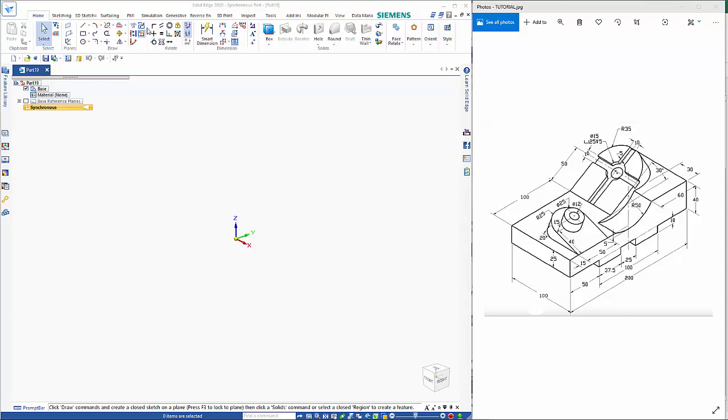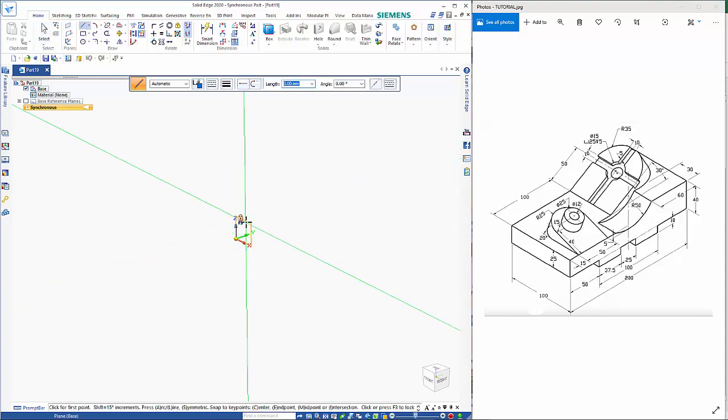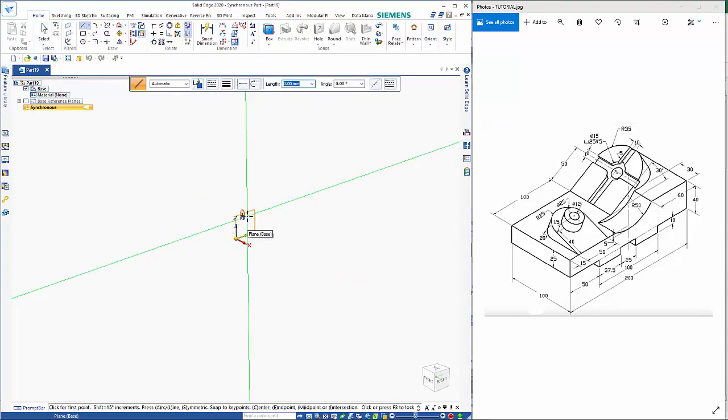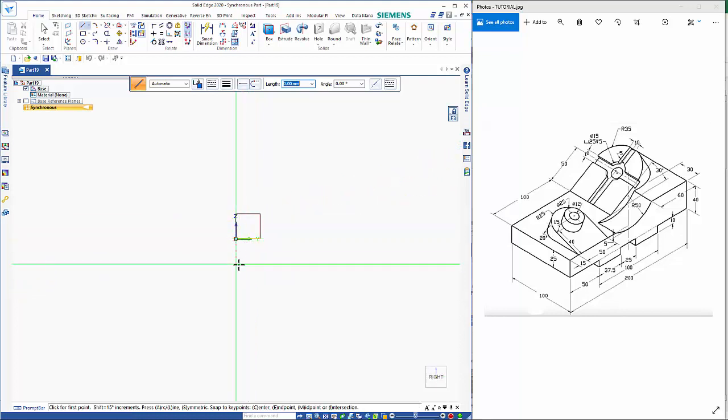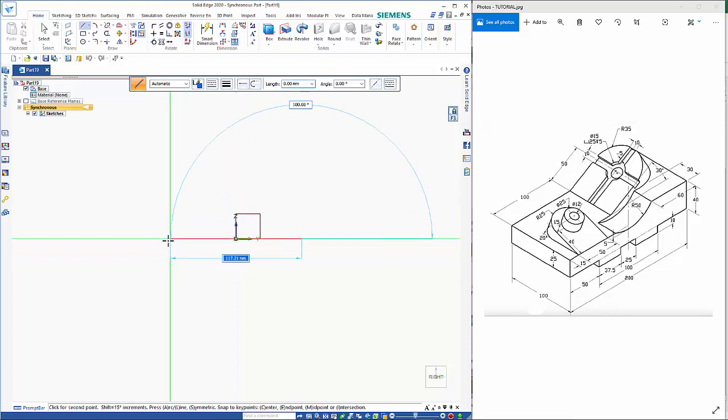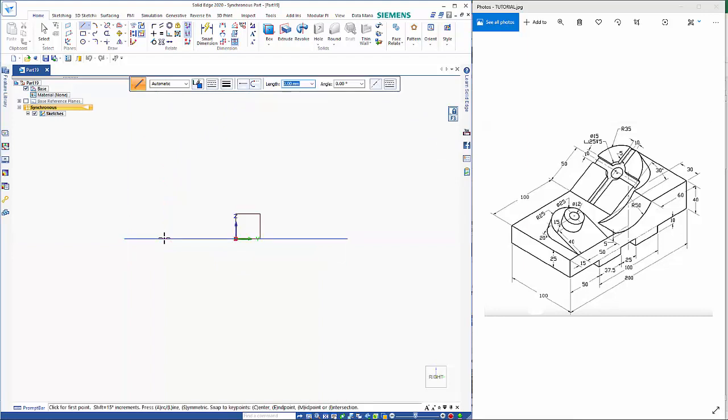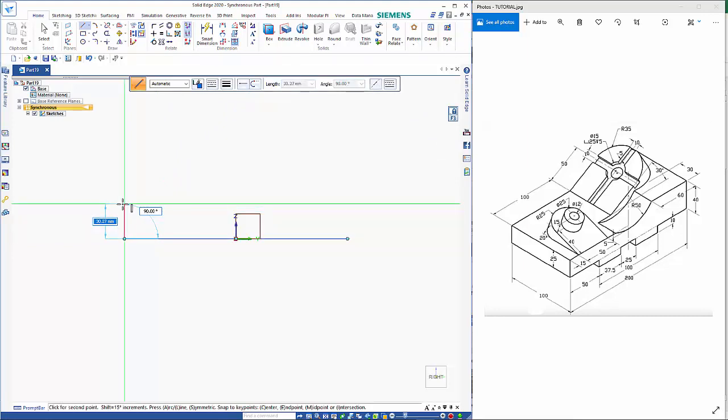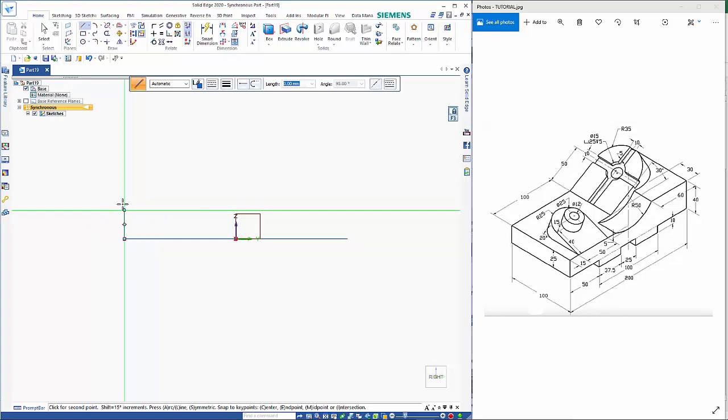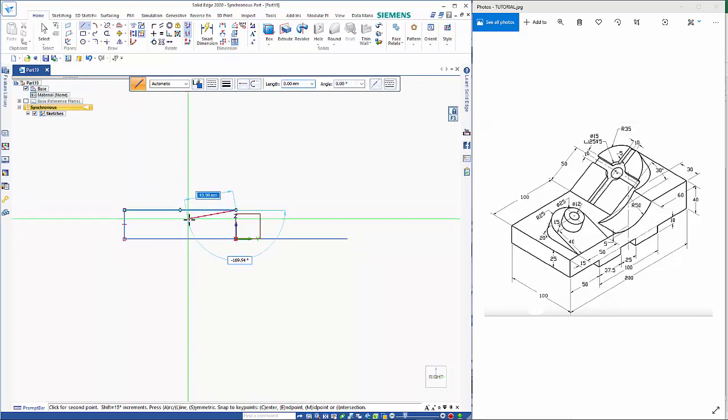So we'll start with the line command and I'm going to hover over a plane and hit F3 to lock it. Control H takes me through to the sketch view. Before I start I hit Y key to choose symmetry so that I can go 200, click for the orientation, 25, 100, click.